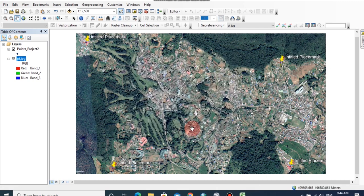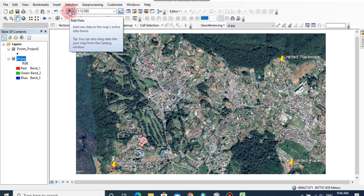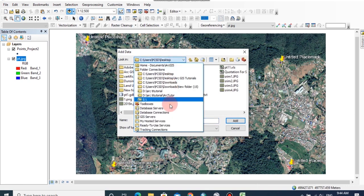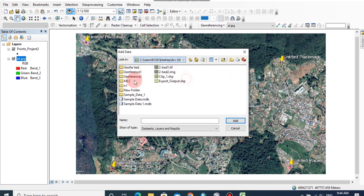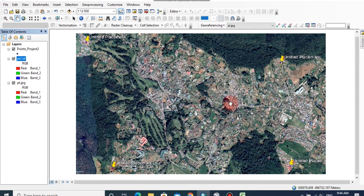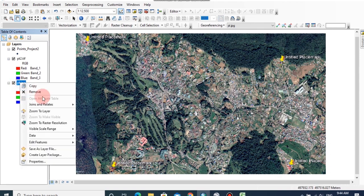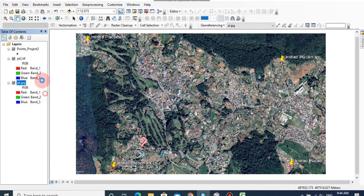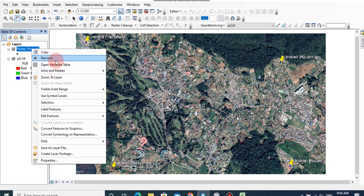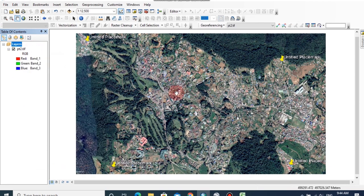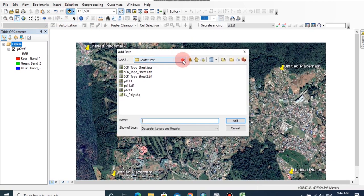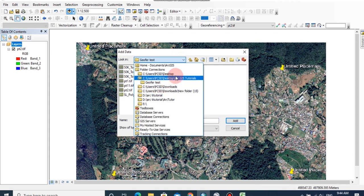Now the rectified image has saved separately. We can add the rectified image into this map. Click on add data, then browse the location. I am going to remove the previous points and image. This is the rectified image.